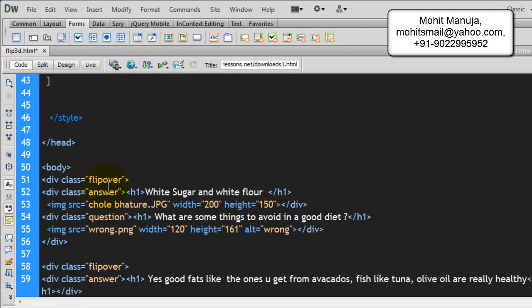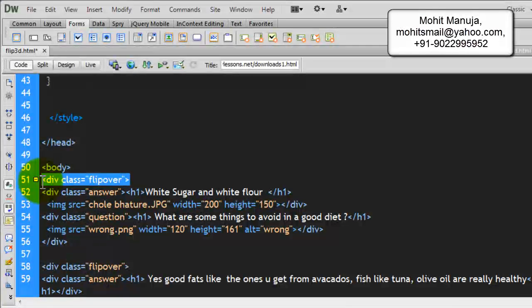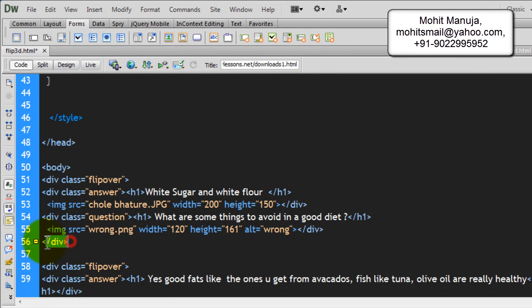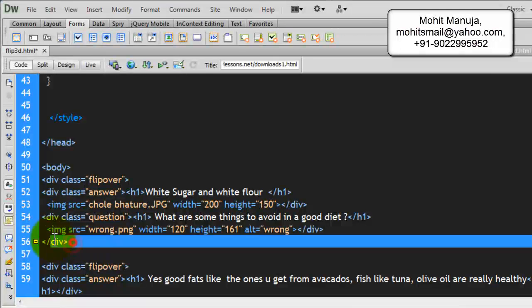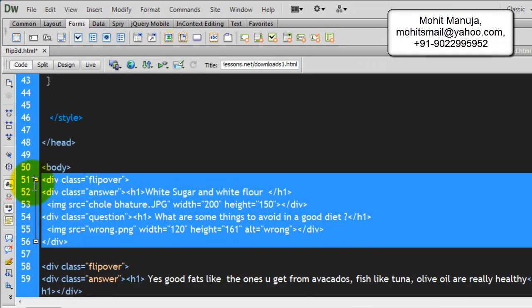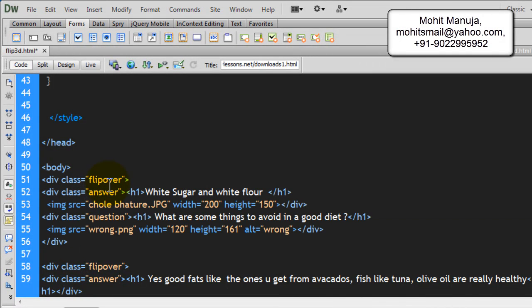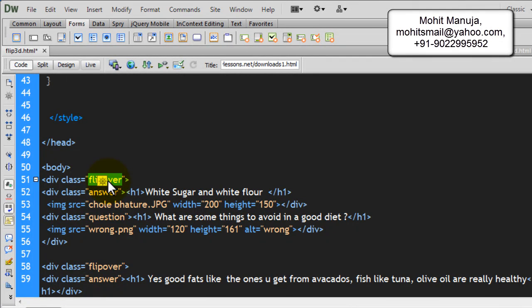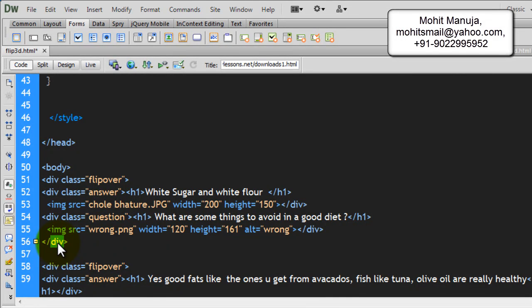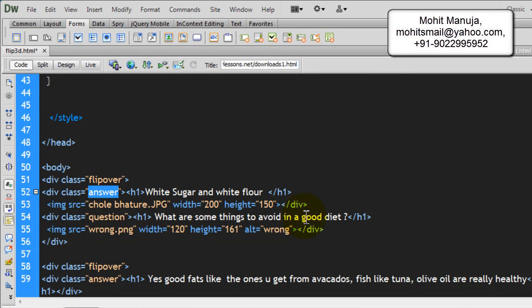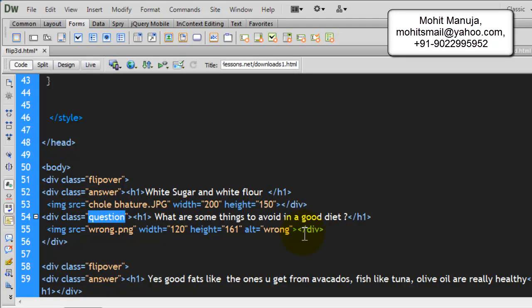Now, we have a div with a class of flipover in line 51, which closes out here in line 56. Let's only talk about this bit first. Okay, so div with a class of flipover opens in 51, closes in line 56. Sandwiched inside, we have two more divs. Div with a class of answer closes out here and div with a class of question closes out here.